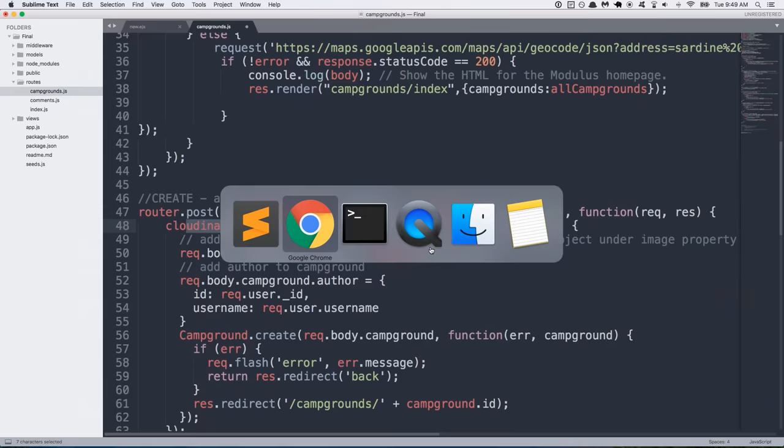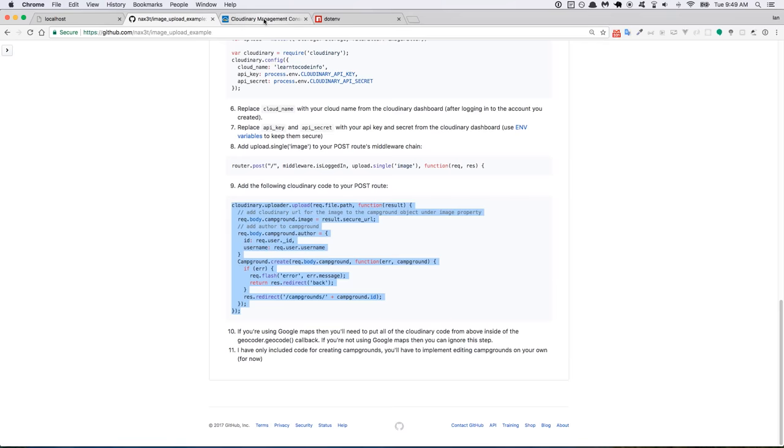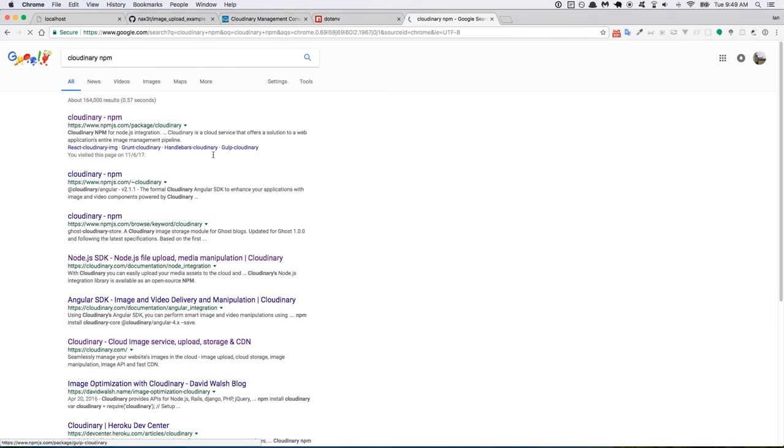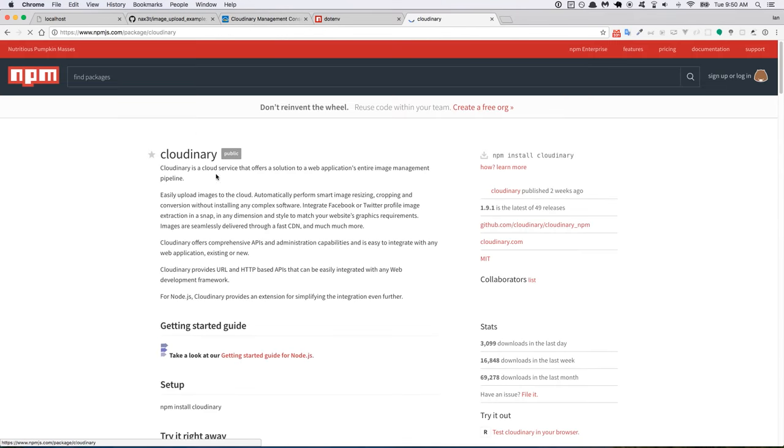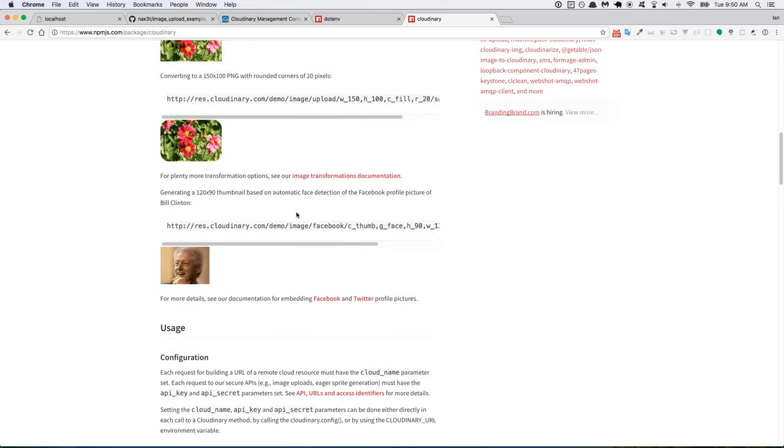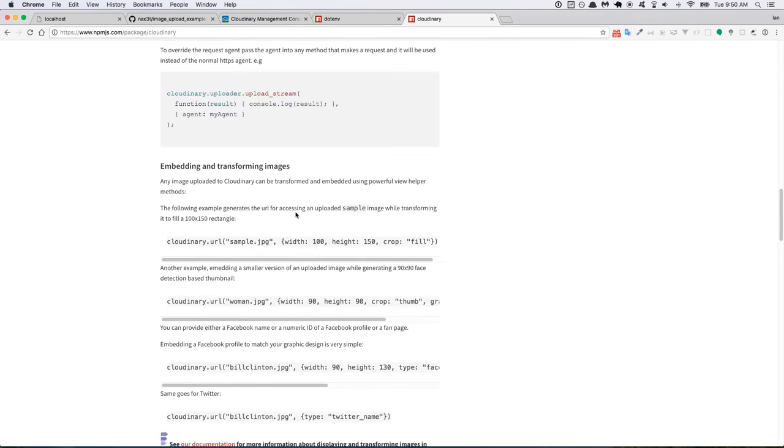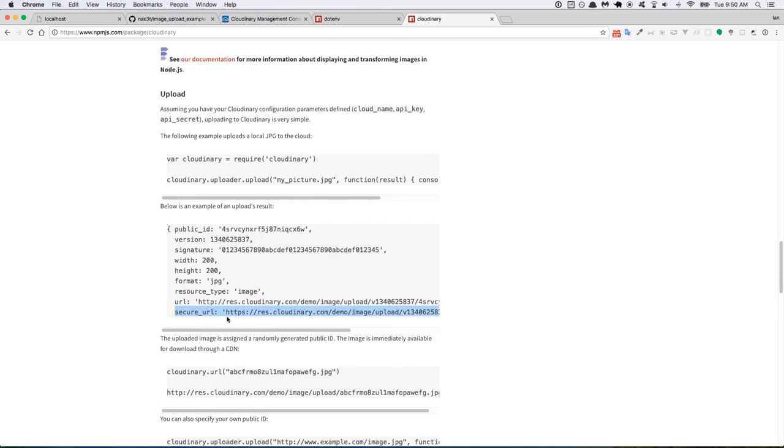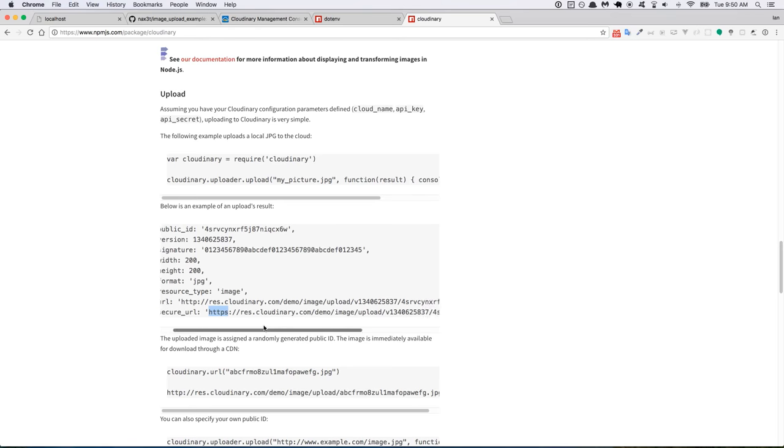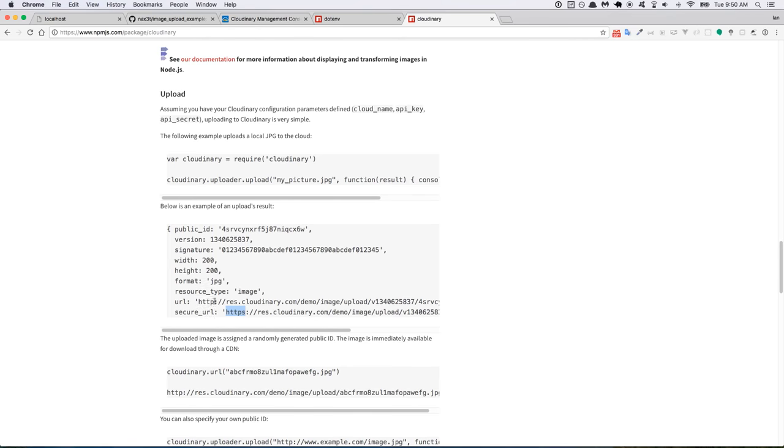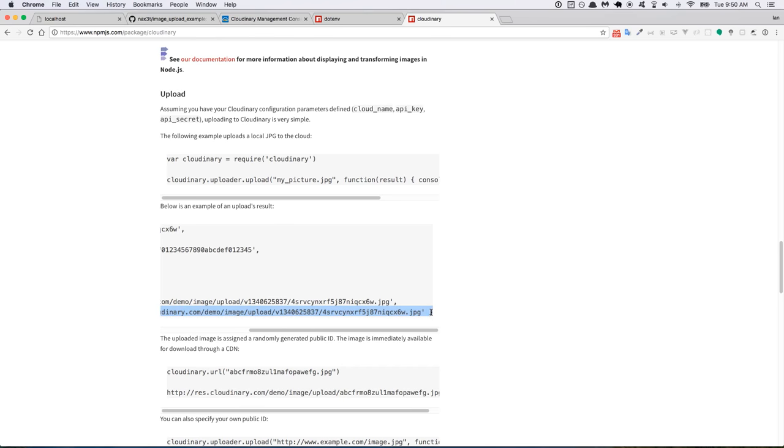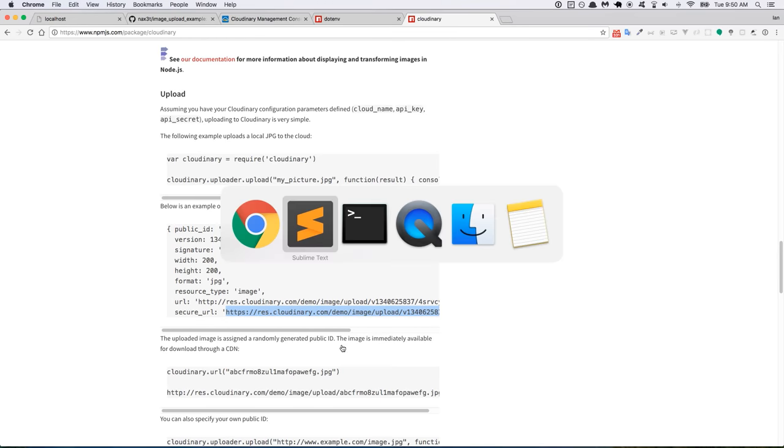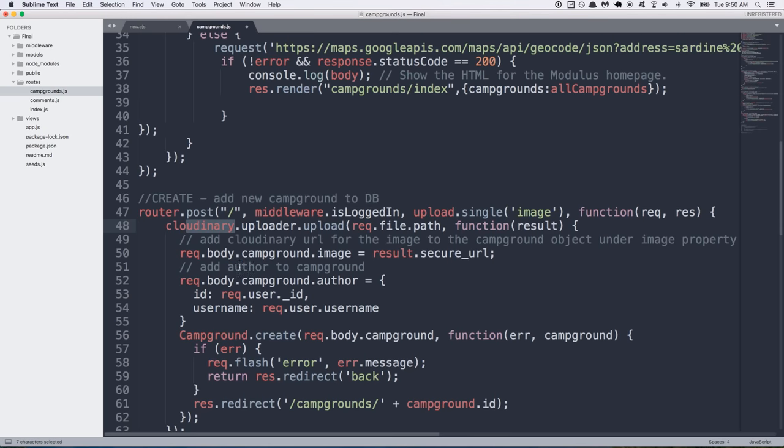So we upload it and we get a result back from Cloudinary. If you look at the Cloudinary documentation, we'll look at the npm package docs. Then you can see an example somewhere in here of the result object. And you can see it has all this information about the image. Most importantly, the secure URL, which is the HTTPS, the secure HTTPS URL, as opposed to the regular one that doesn't have the s at the end. So we want that URL and we want to store it into our database and that will reference the image in Cloudinary back inside of our project.